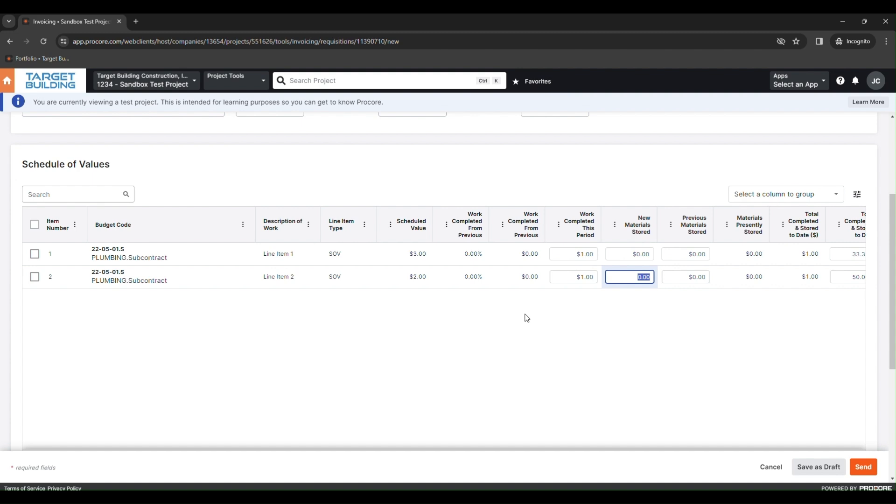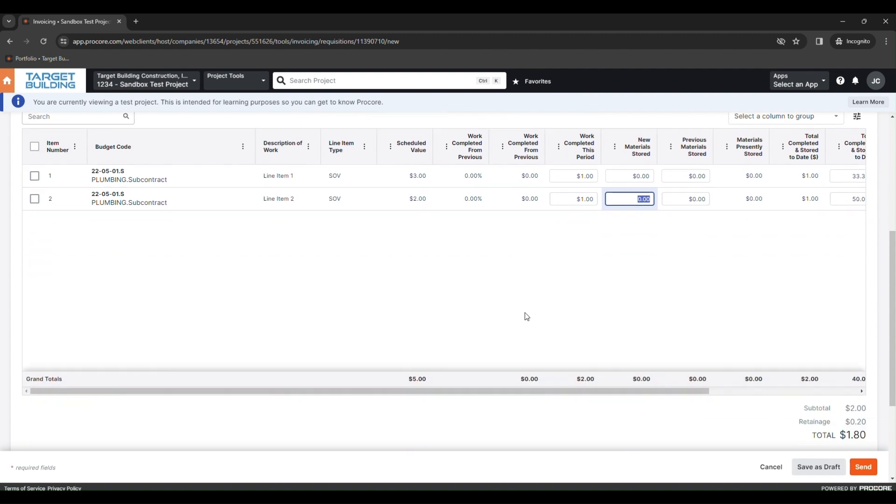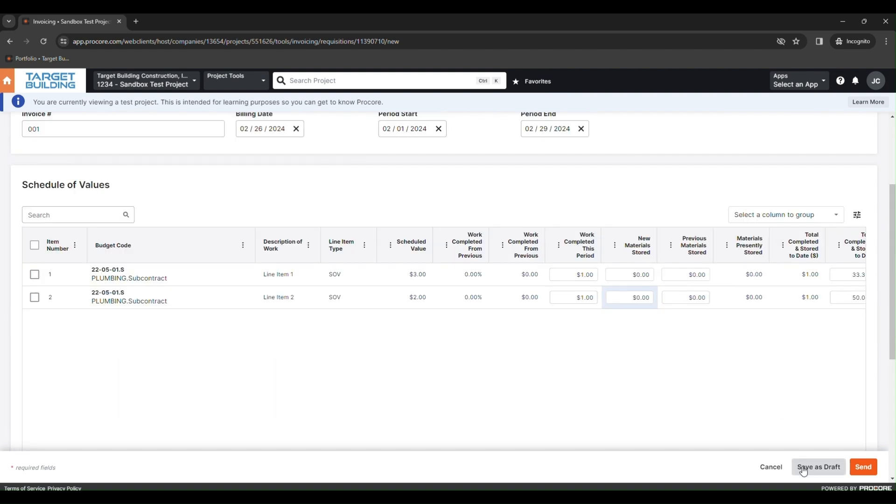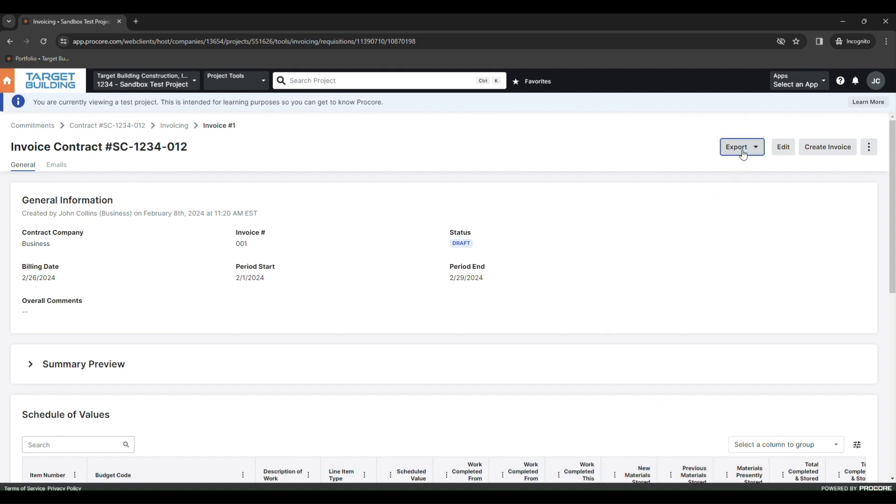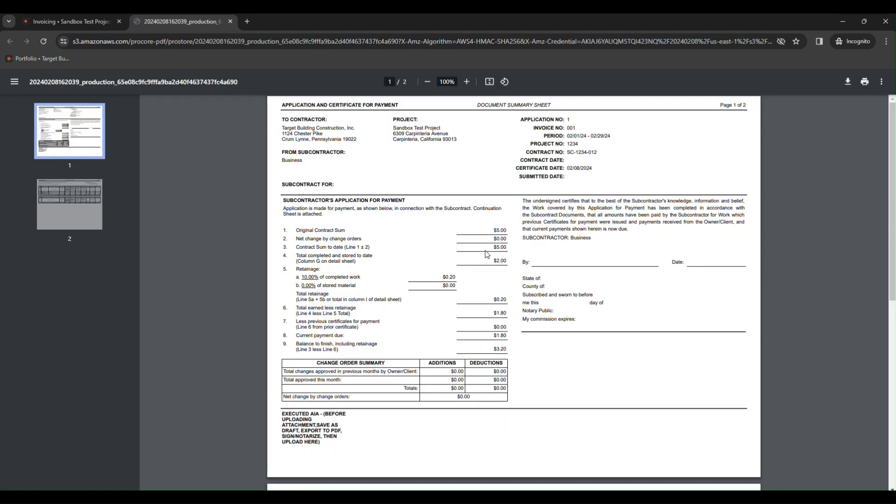At the bottom of the page, you will see a field where you can attach a file. You do not want to attach anything at this point, you instead want to click Save as Draft. This will allow you to then export your AIA to a PDF. Simply click Export, then PDF. Once your AIA has generated, you can print it out to sign and notarize.